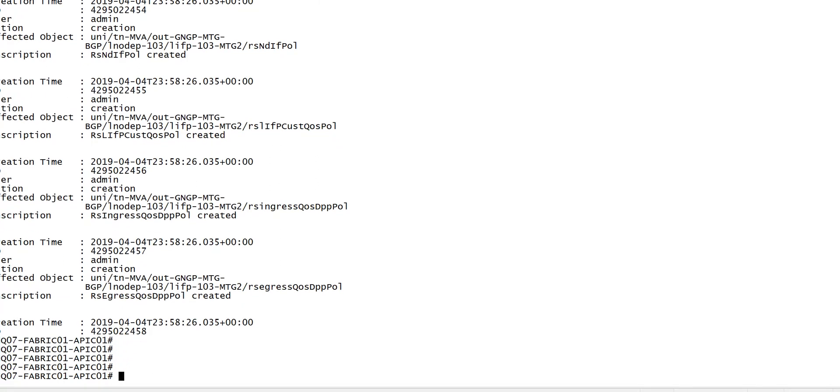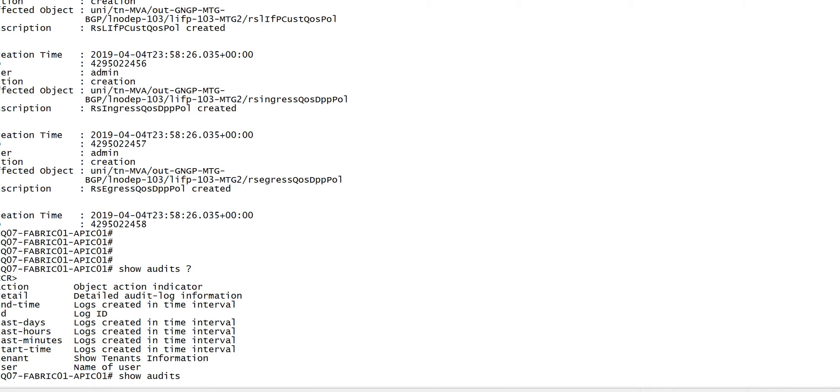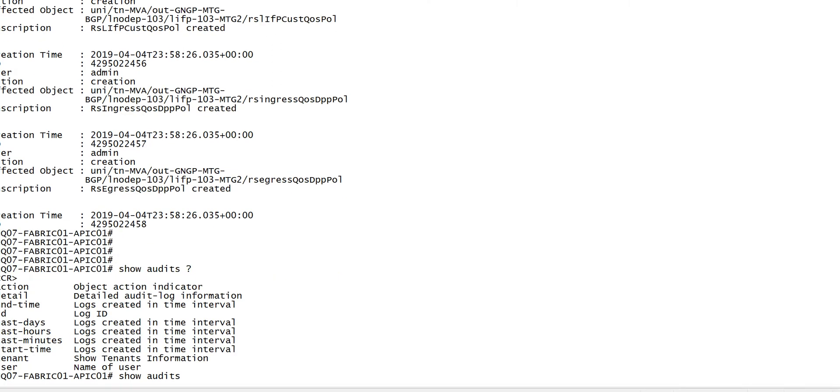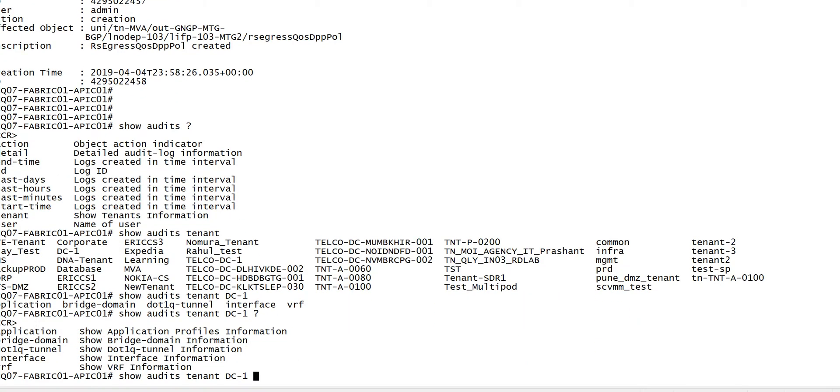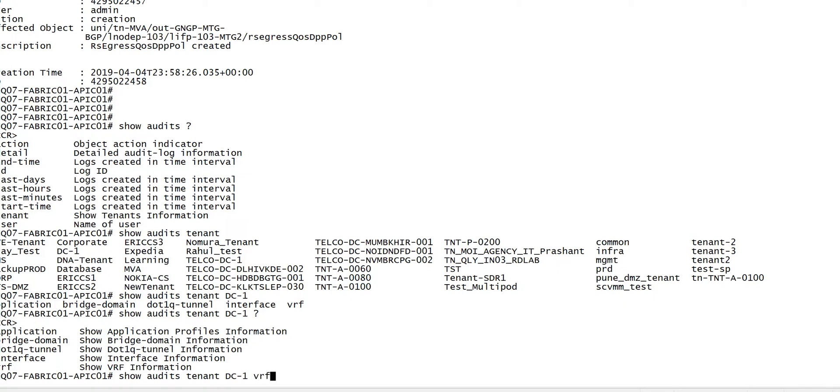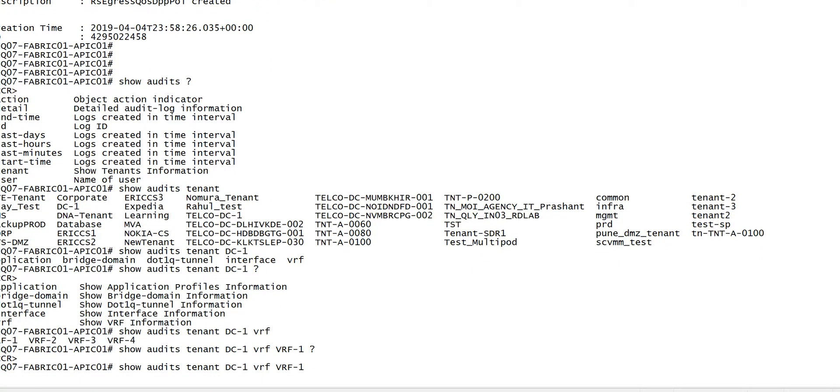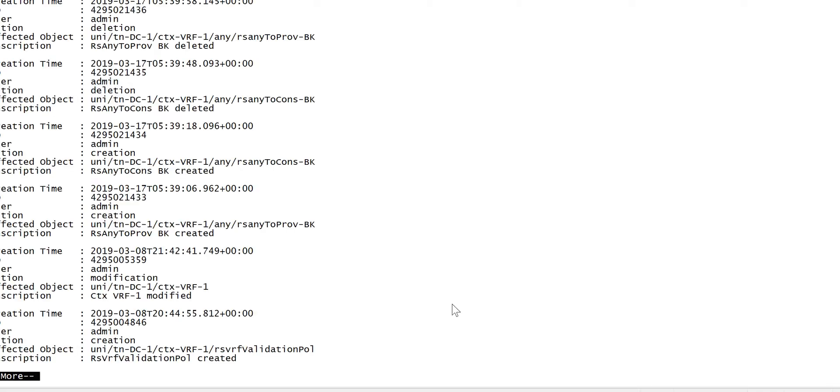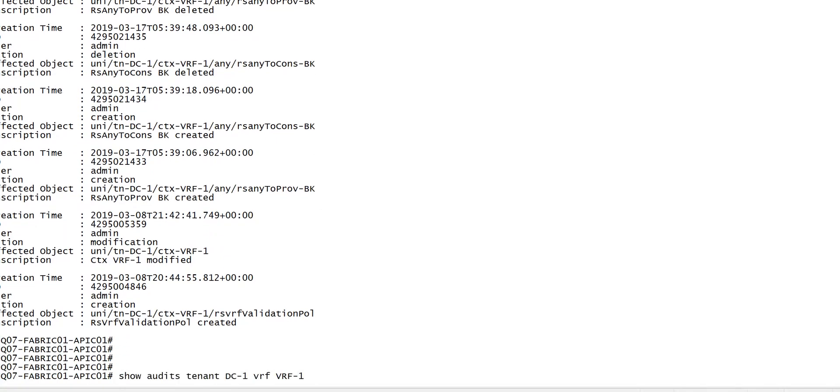Now if I want to look at a specific object, what I can do is I can go to the tenant, then I can specify the tenant. Then let me specify the VRF, vrf1. If there are any changes that have been done on vrf1 in this data center, it will be shown here. There are various options available. You can choose this based on your requirement or what exactly you want to look at.